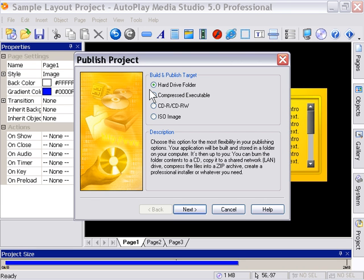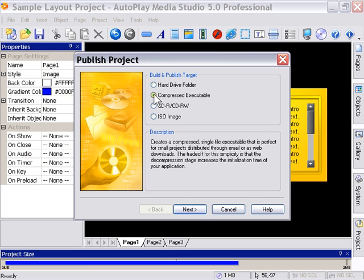You can then take the same contents and burn them to a CD, share them on a network, or compress them into a single archive or an executable file. So that's a really neat aspect of the hard drive folder one.